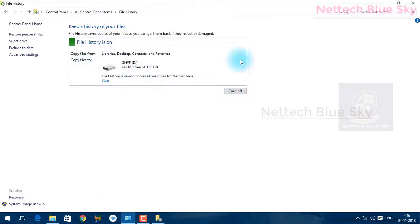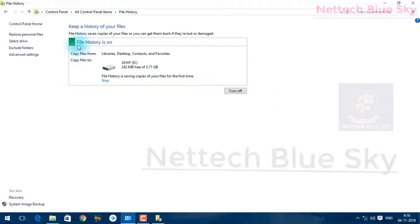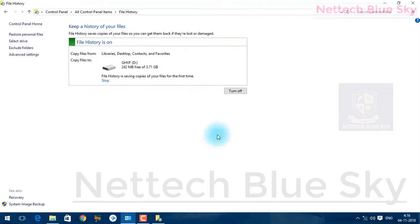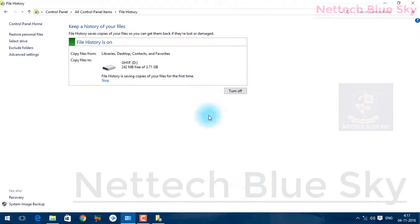These settings are also available in Windows Server 2008, Windows Server 2008 Release 2, Windows Server 2012, Windows Server 2016, and Windows Server 2019.